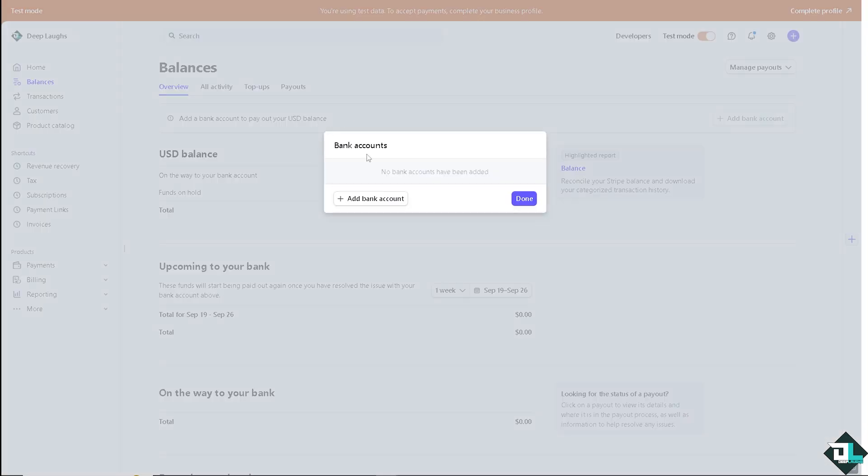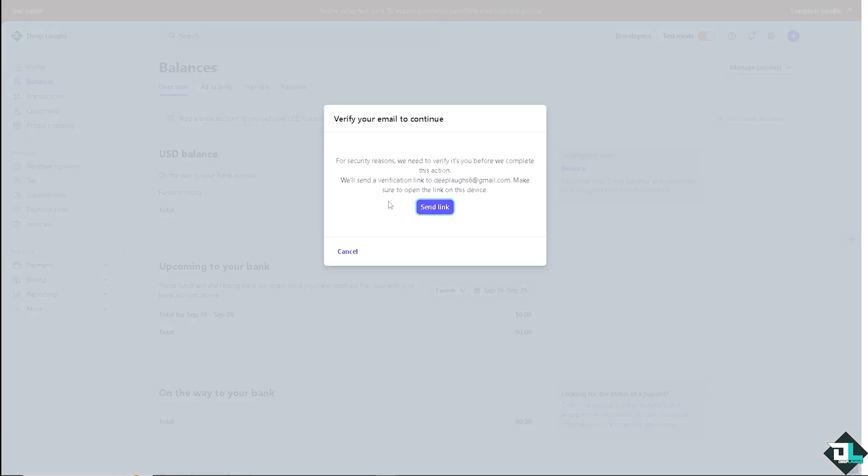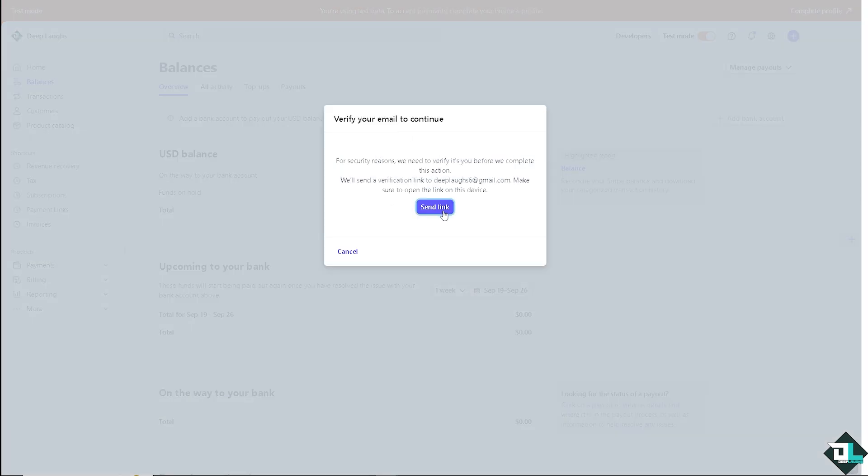Why? Again, Stripe and Payoneer are not native integrations. All right, now for you to be able to add a bank account here, click this option right here and of course you need to verify your email to continue.